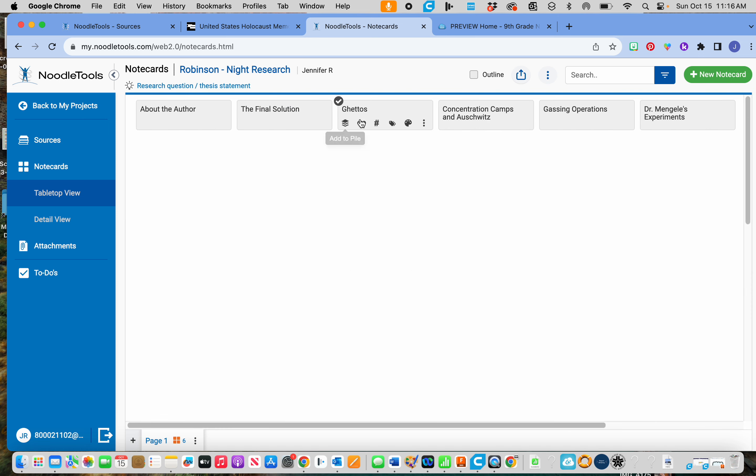But here are all six of your notecards. You could open them up if you want to do some more research on them if you want to. But that is what your final, when you are done, that is what your NoodleTools should look like with all of your notecards complete.